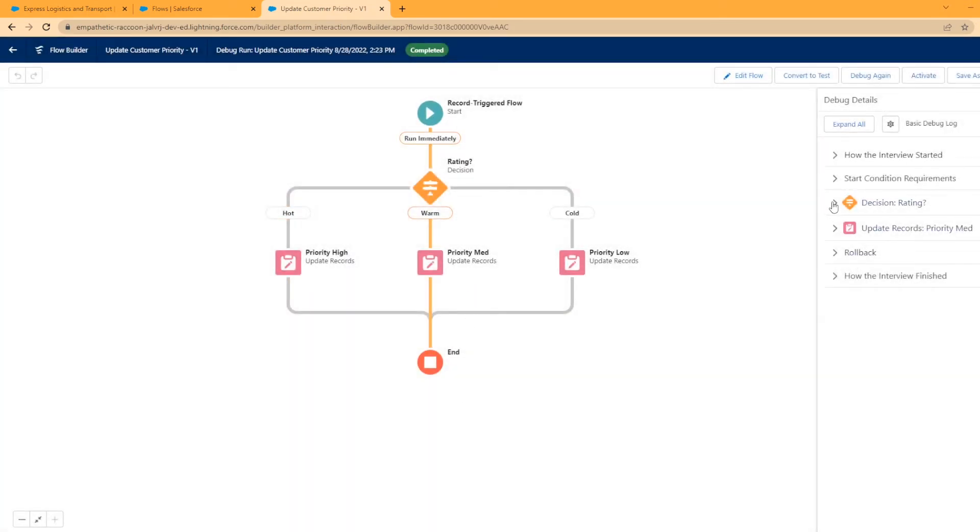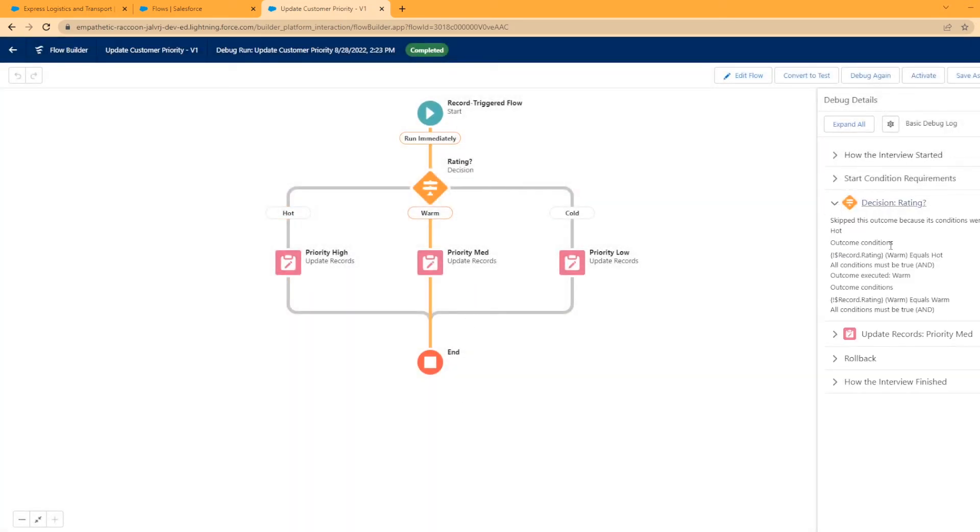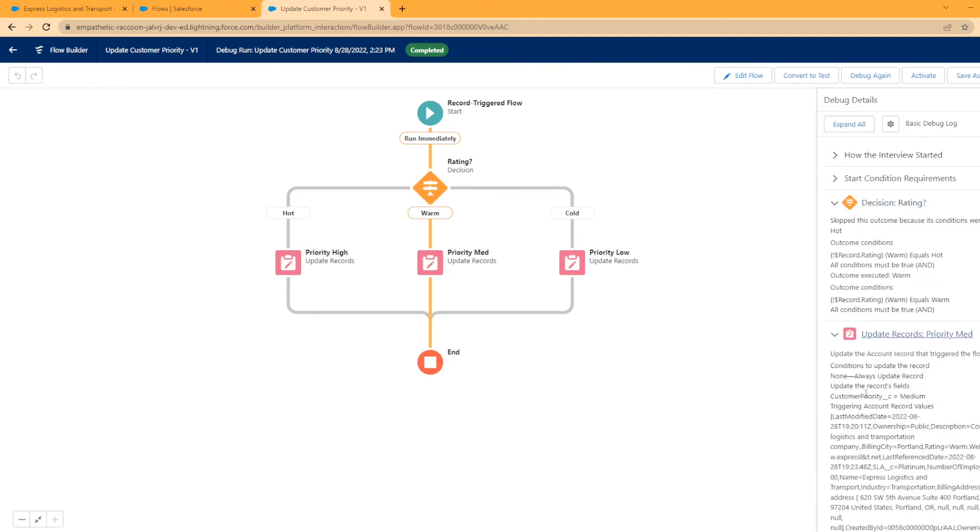You can look at the rating. So it's going to check the hot one first, record rating warm equals hot, warm equals hot. Well, that doesn't match up. And then it says warm equals warm. Boom. It ran that. Yep. Send it down this way. Then it updated, look at that, customer priority equals medium. That's exactly what we wanted it to do.